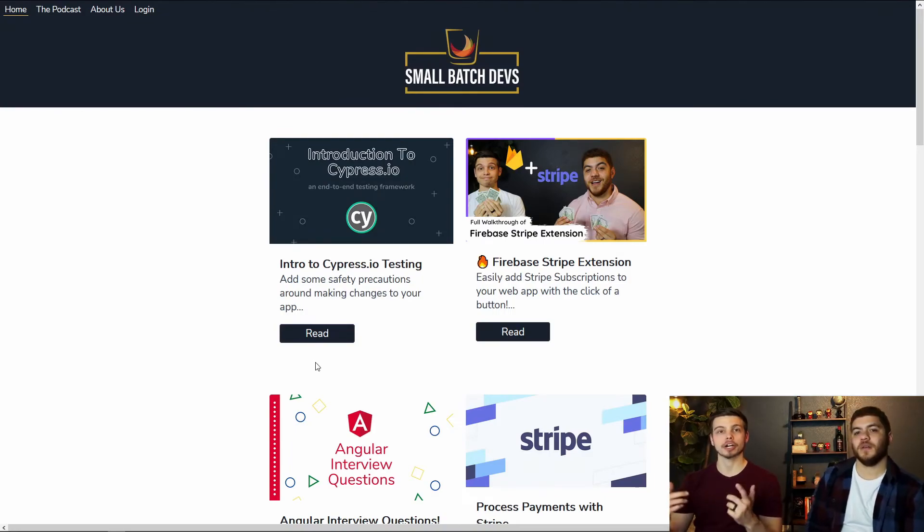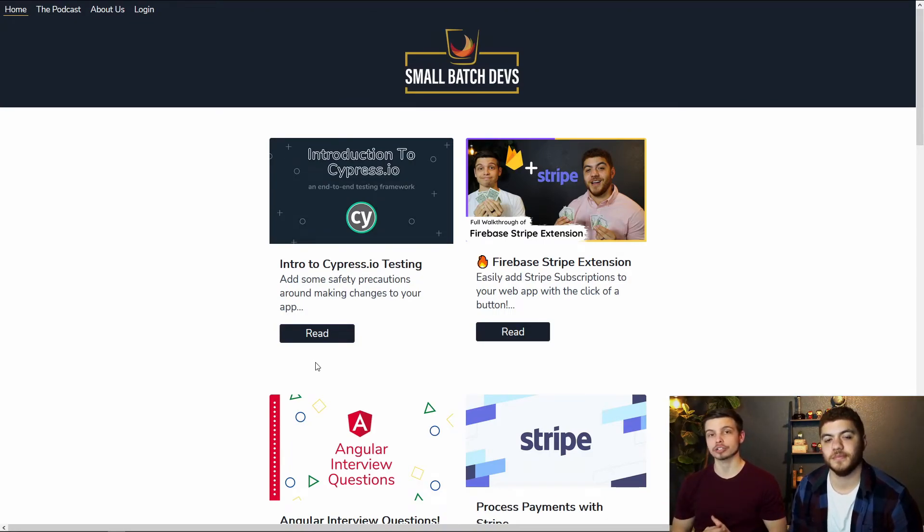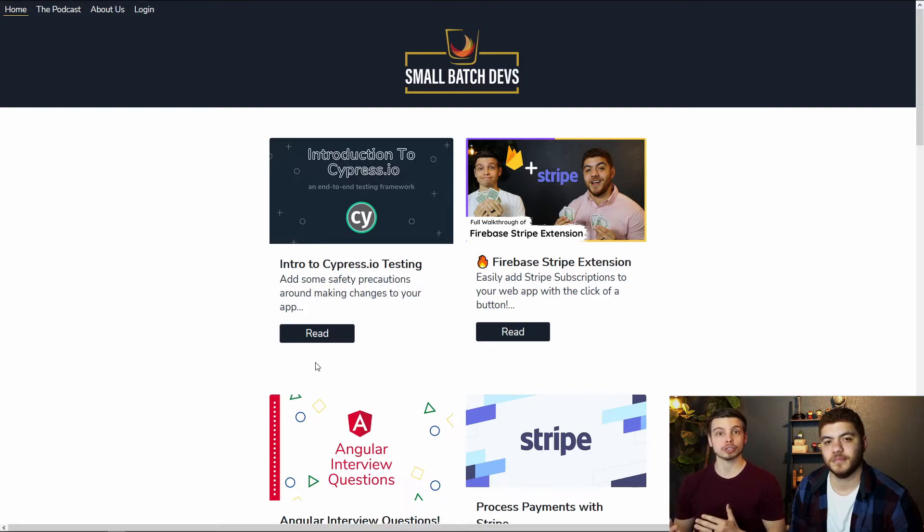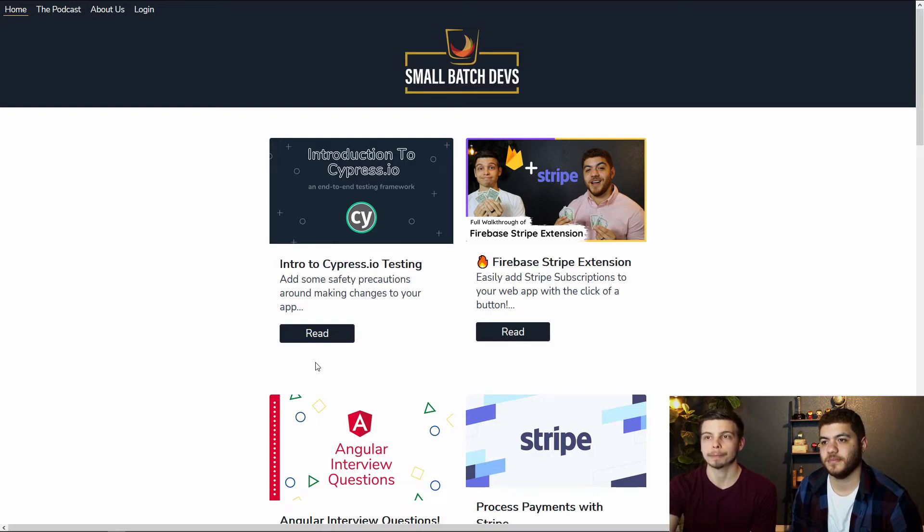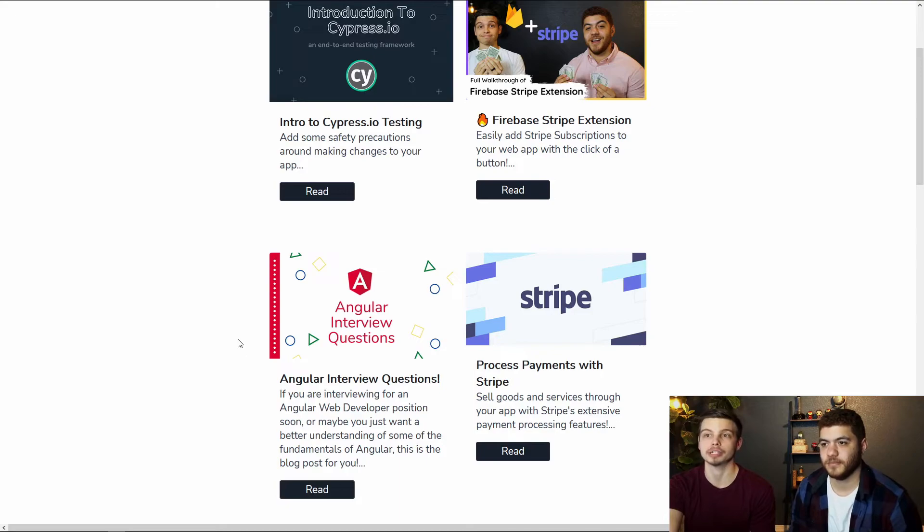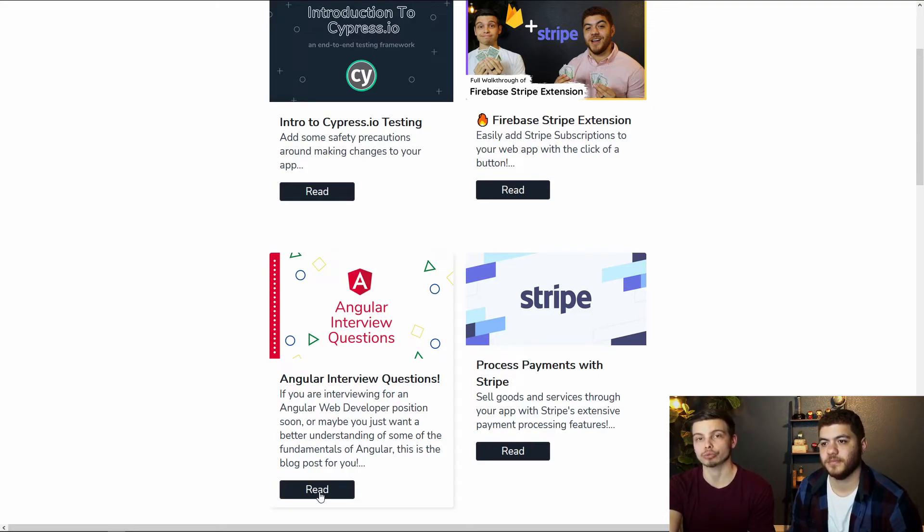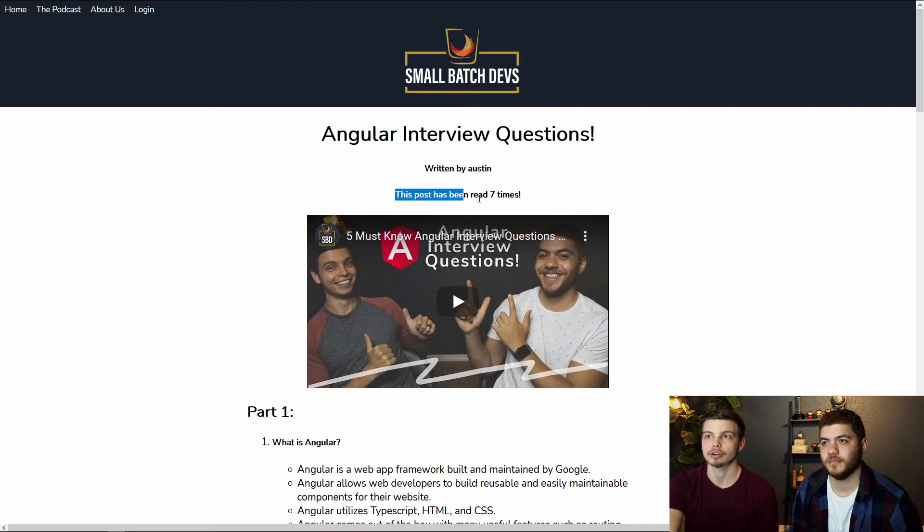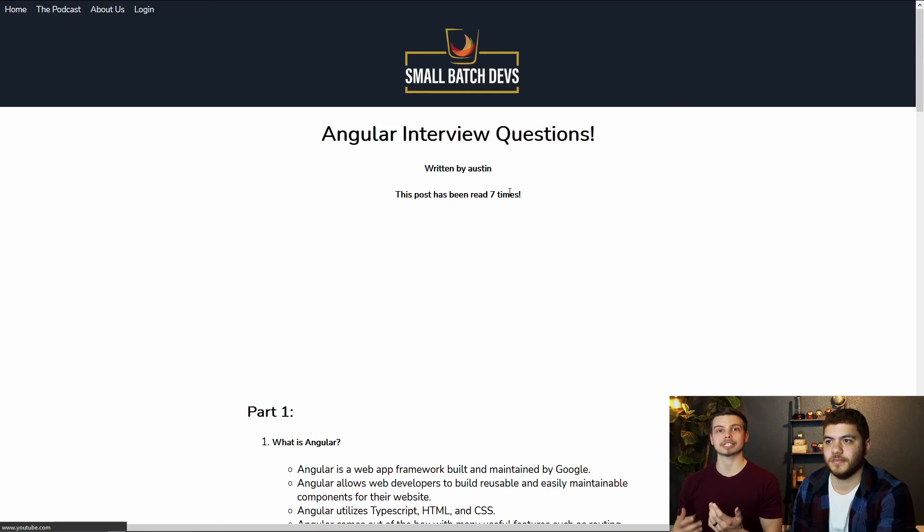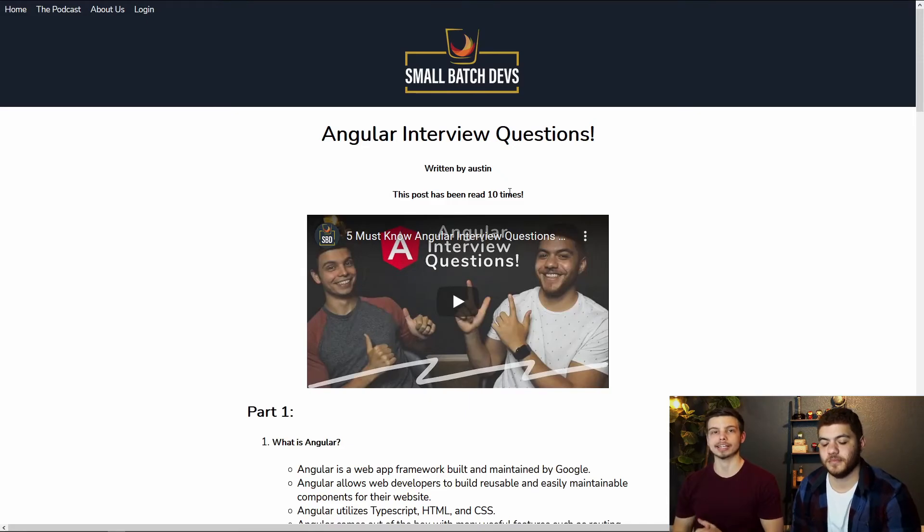So here we are in our blog post application, this is running off of our local server. We have set up the Firebase extension and started our server locally from just running the angular ng serve command. And so we placed the counters on our specific blog posts. So we won't see them here. But if we go and click read on one of our blog posts, we'll actually see it right here, this post has been read seven times. And that seven is coming from this counter extension, it's updating every time we reload the page and we call that get posts function.